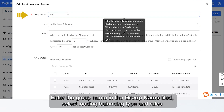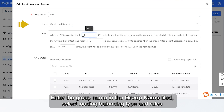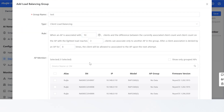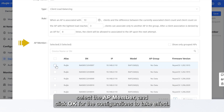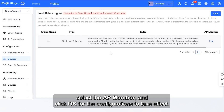Enter the group name in the Group Name field, select Load Balancing Type and Rules, select the AP member, and click OK for the configurations to take effect.